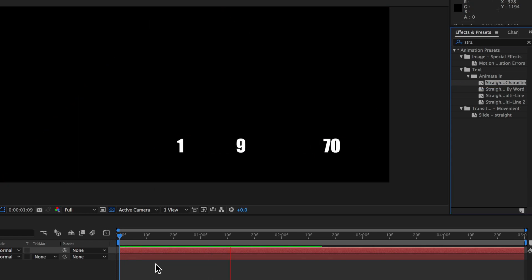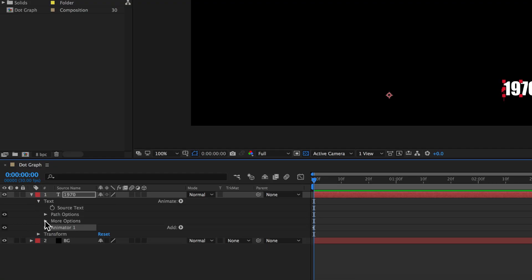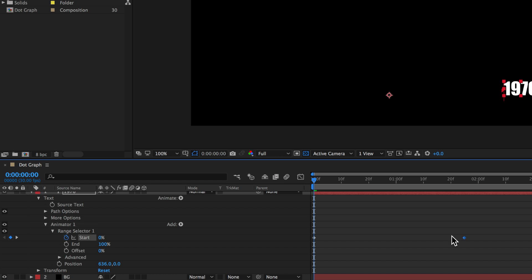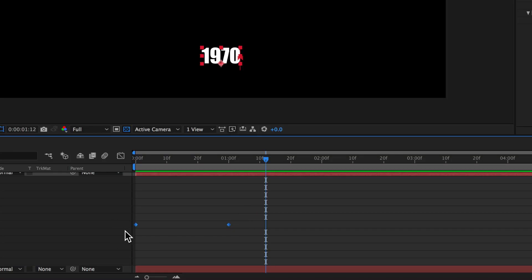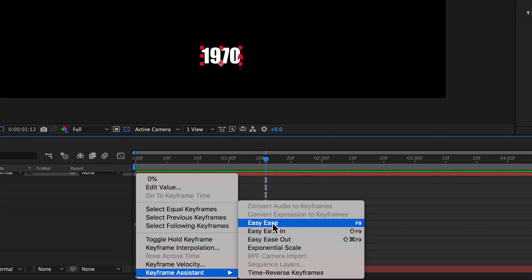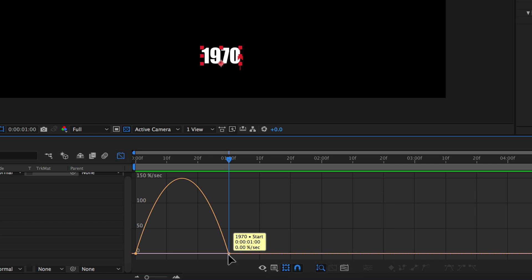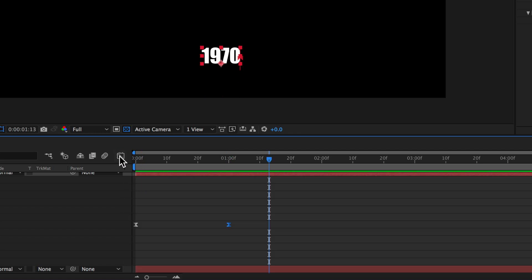I can simply drag this preset onto my text and you can see it animates in from the right. What we actually want is for the text to animate in from the bottom of the screen. I'll come down to the settings, speed this up by dragging my end keyframe in, then adjust the X and Y positions to place it at the bottom. I'll right-click on both keyframes and make them easy ease, then hit the graph editor and drag in on the second keyframe to create a really nice smooth animation.